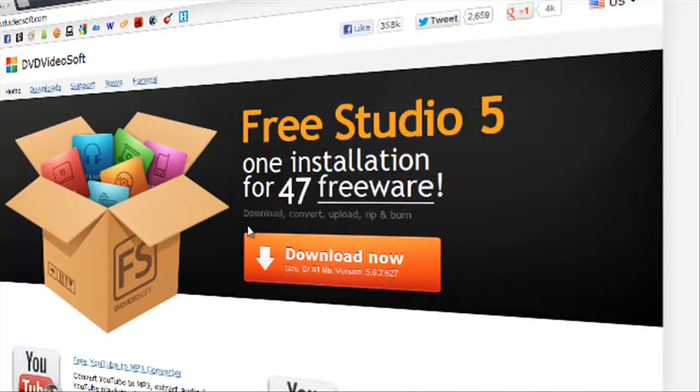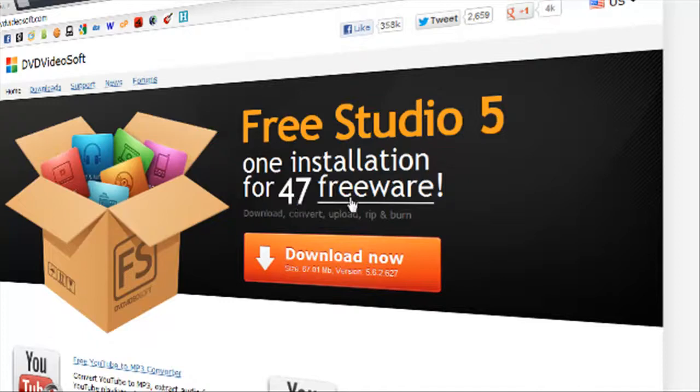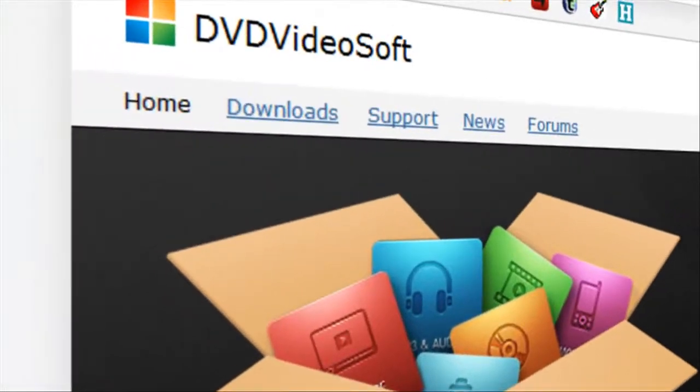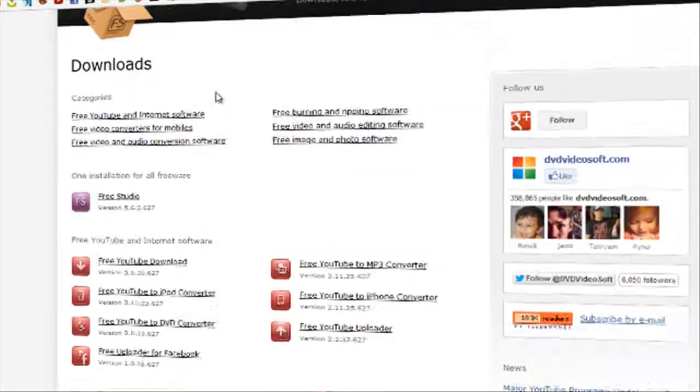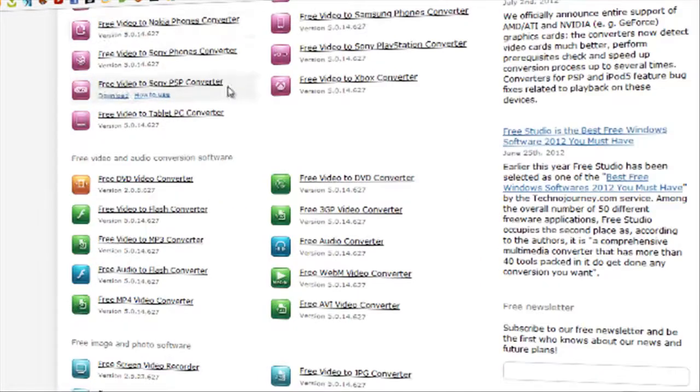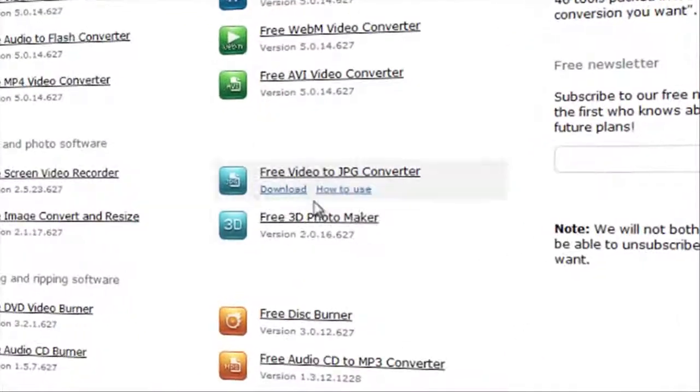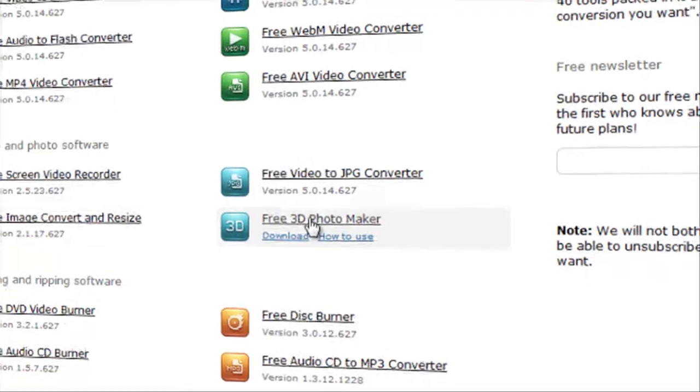So option one is to download all these in a free studio 5 package with 47 freeware softwares. But just right now I am just going to show the installation of just this free 3D photo maker.